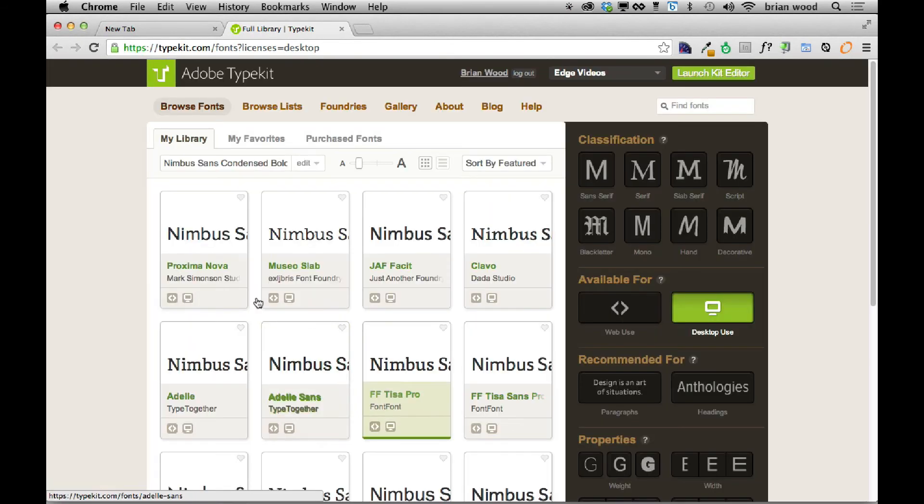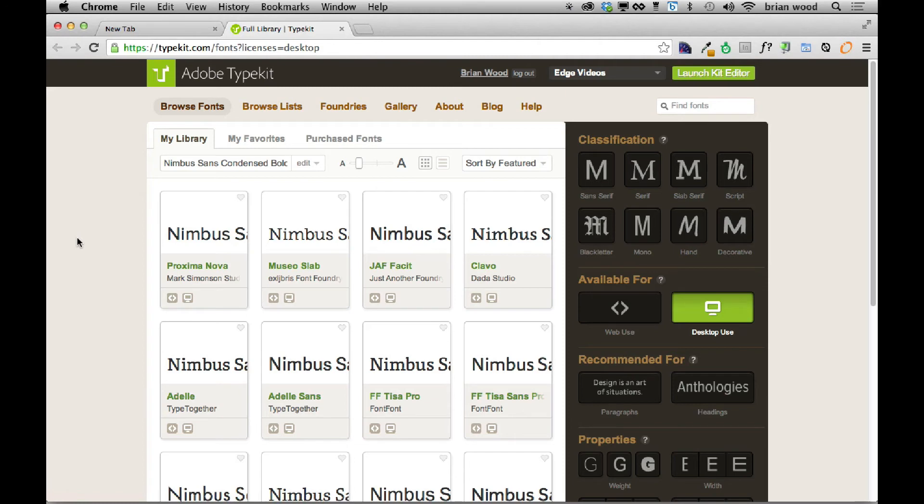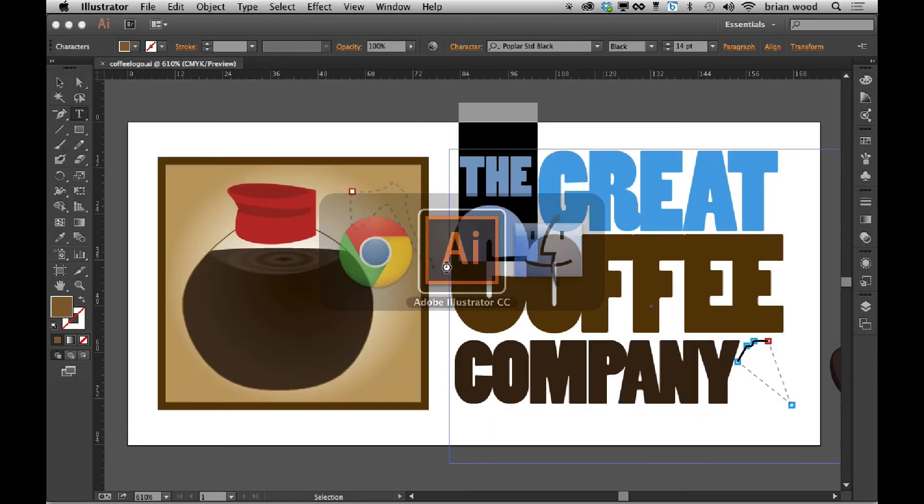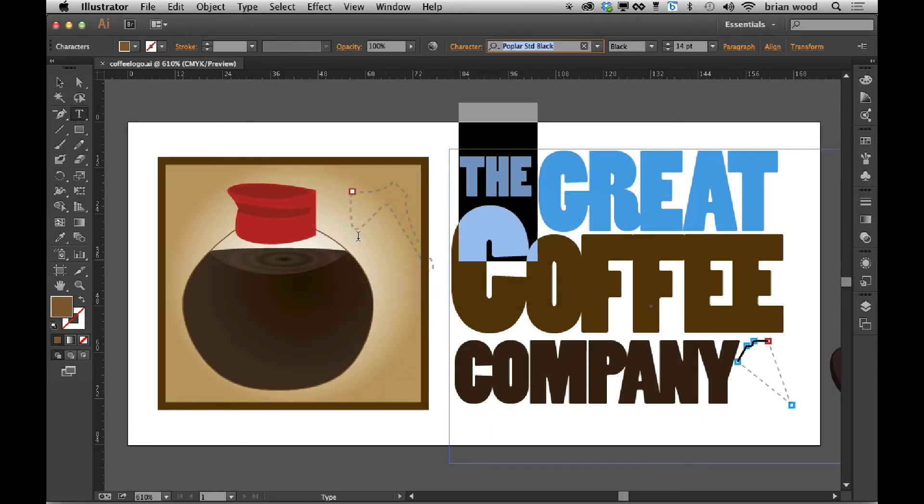And you can say don't show this message. And it's basically just syncing. It's downloading essentially the font so you can use it within the Adobe applications, and actually any application for that matter.